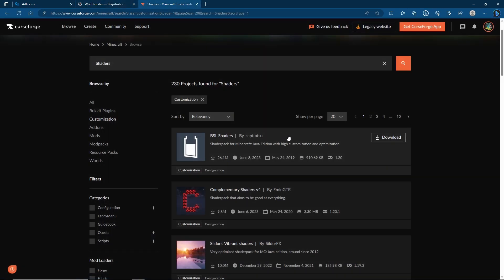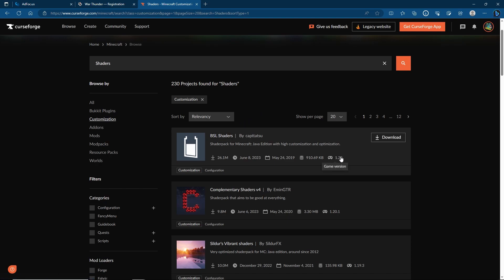Last but not least you're going to want a shader pack which you can then add on after you've got it installed. I'm going to go to VLS because they've already updated to 1.20. So let's go ahead and click download.